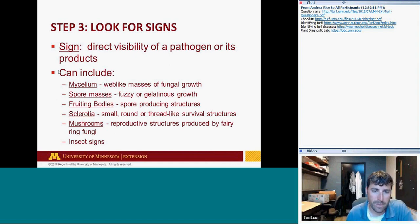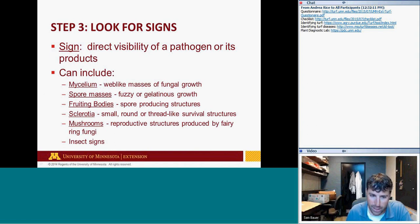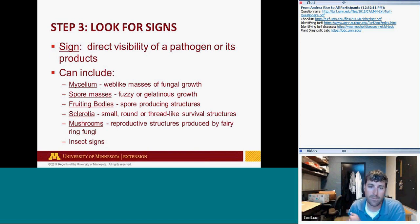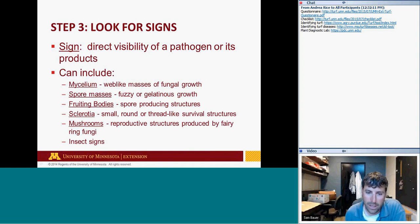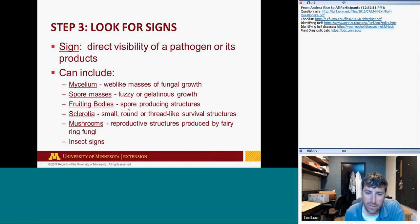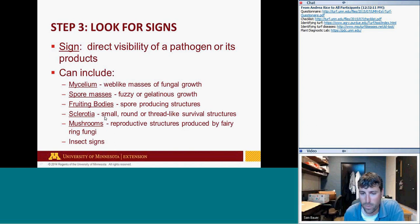Now looking for signs of a pathogen rather than just symptoms. Signs include evidence of the pathogen itself: mycelium — the web-like mass of fungal growth seen in the morning associated with dollar spot or Pythium — spore masses from smuts, fuzzy or gelatinous growth, spore-producing structures, sclerotia associated with snow molds, or thread-like structures as with red thread. These are signs that the pathogen itself is actually present.